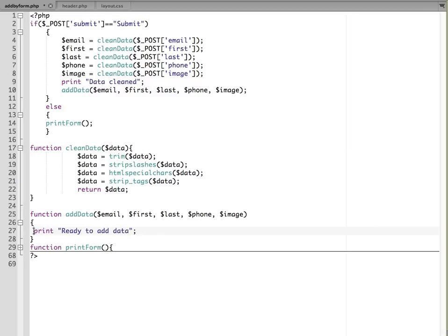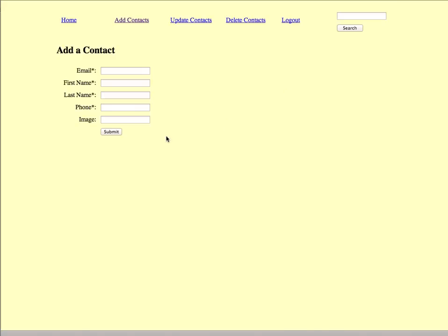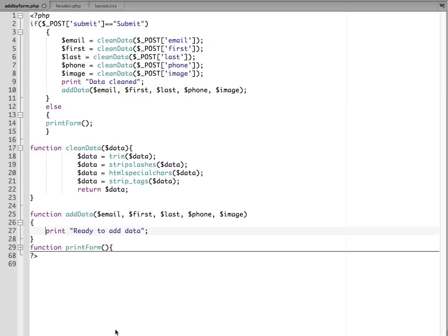And actually I'll just copy this whole thing because it's going to be the same. And we'll just do a quick print statement and say ready to add data. And this will be able to test just to see that we got this far when it runs. So I'm going to save this and upload it to my server and test it out.